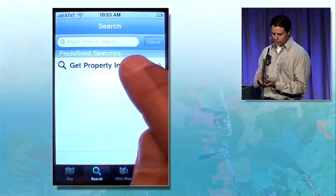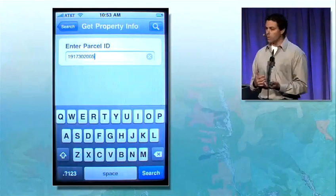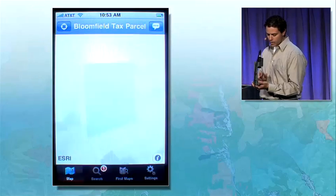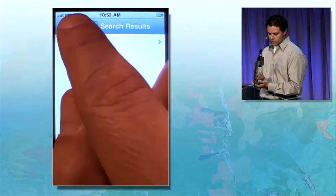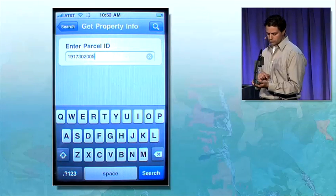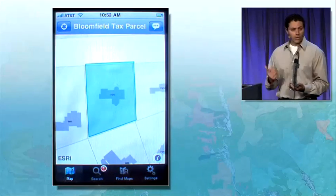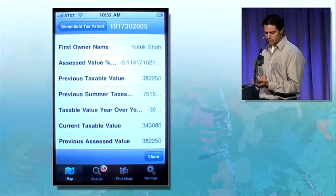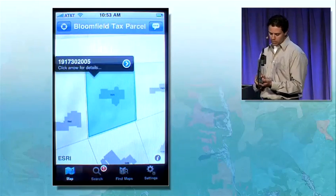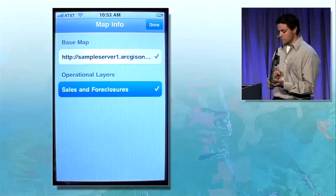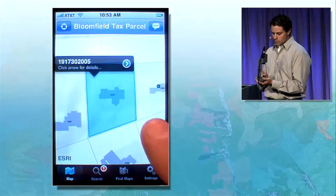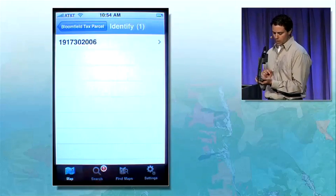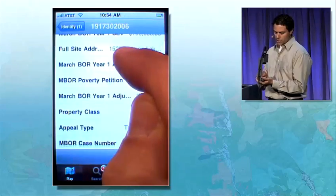This map was authored with a predefined query that allows me to get property info based on a parcel ID. I can get at some details through this view, or I can go to the map and do this search. Once I get my result, I can look at this property and access its data to help me assess it. This map was also authored with the ability to turn on the visibility of another layer — sales and foreclosures — that will help me further assess this property. We can view the historical data of this property that's been for sale.